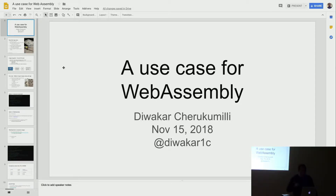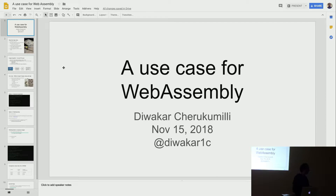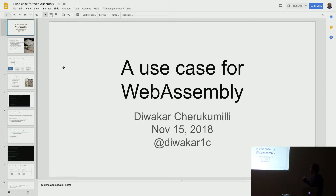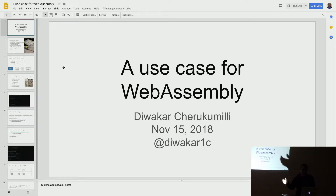My name is Divakar, I work for a company called Avitas. Today I'm going to talk about how we use WebAssembly — one use case which helped us out. I'm sure there are multiple ways of doing it, but I'm going to talk about how we use WebAssembly and what we use WebAssembly for.